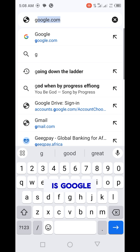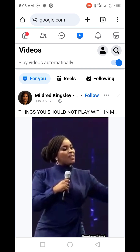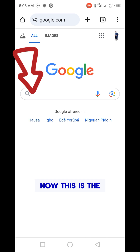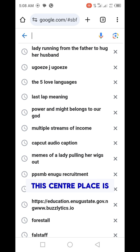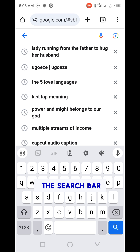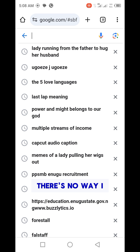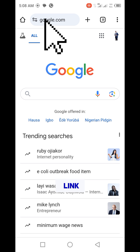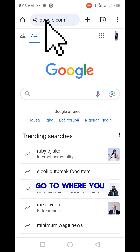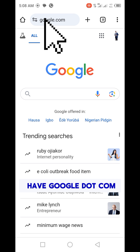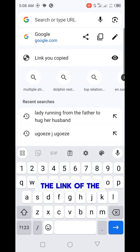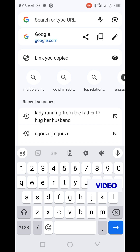This is Google. This center place is the search bar — that's not where I want to paste the link. Go to where you have google.com — that's where you paste the link of the video you picked from Facebook.